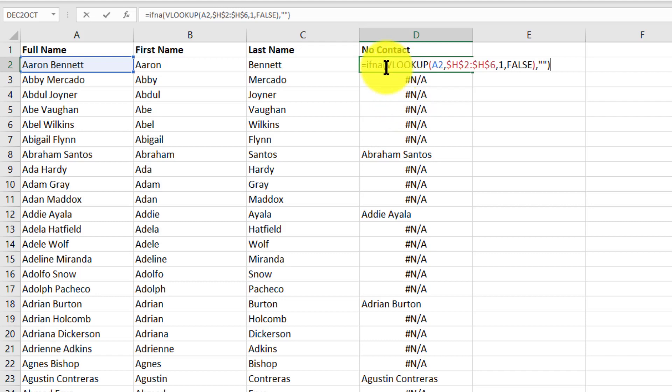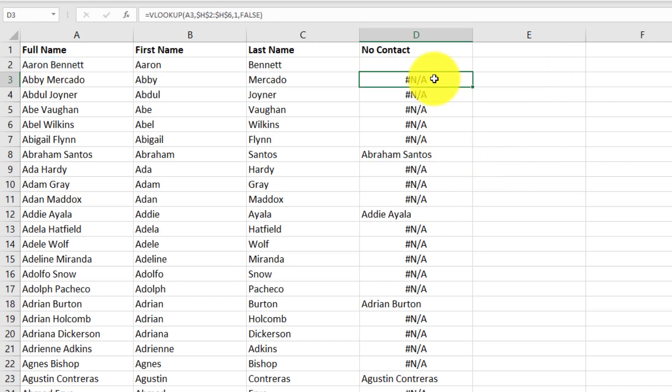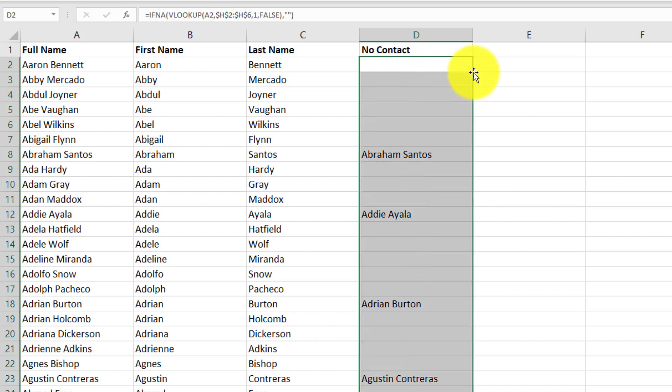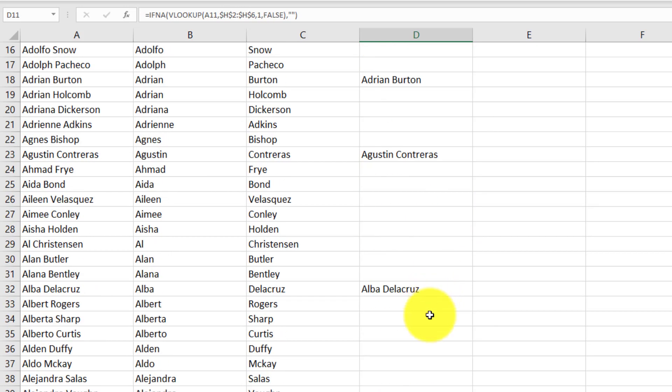Actually I take that back. If my VLOOKUP produces the NA error, then basically I'm just going to get a blank cell. Otherwise I'll get the person's name, which is the default value. So IF NA. I press enter. Now that first cell is blank. Double click on my fill handle, auto fill that down. And there we go.